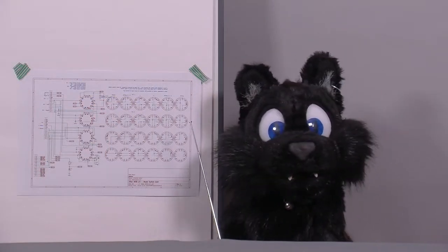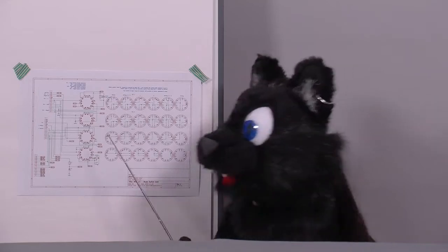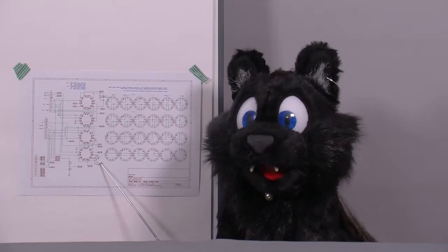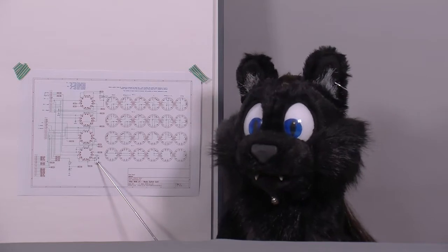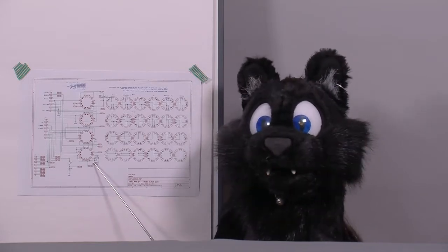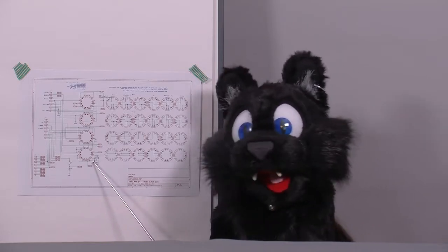Speaking of adjustments, there is a combined trimmer inductor stage on the mode switch. Turns out that this is a ballast that simulates a second erase head whenever the unit is in mono mode.